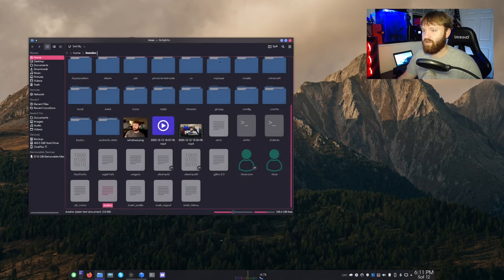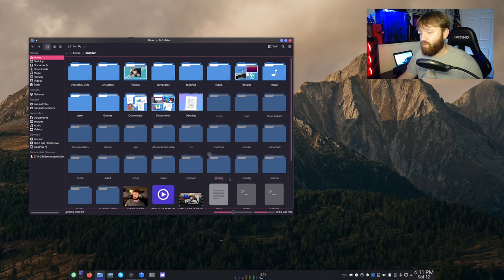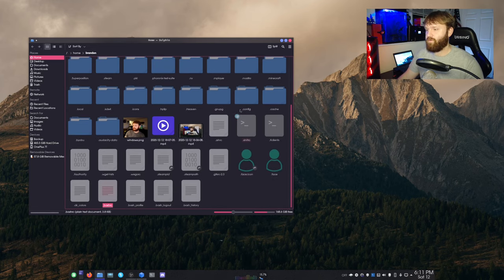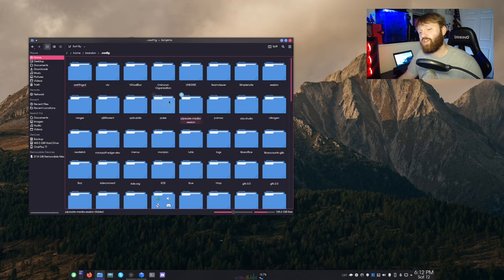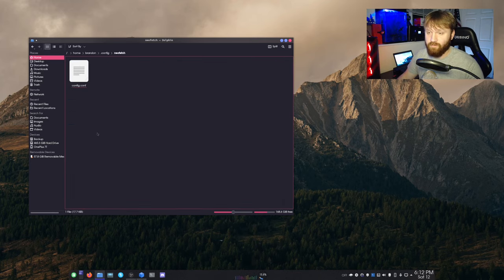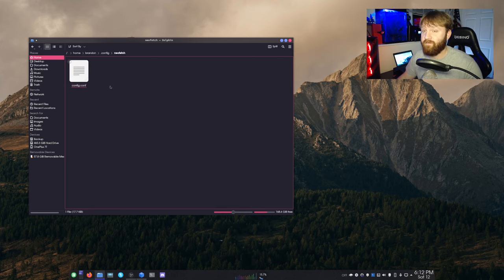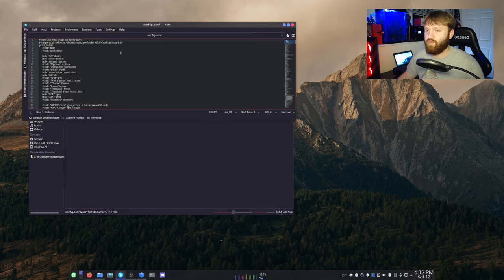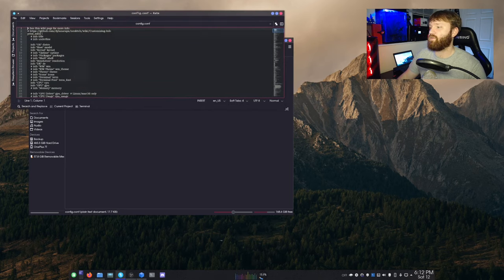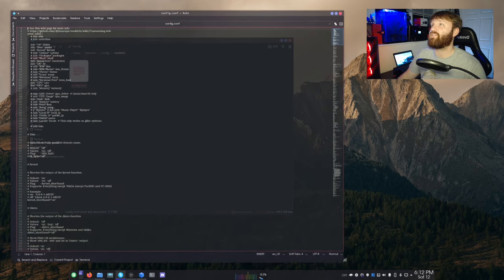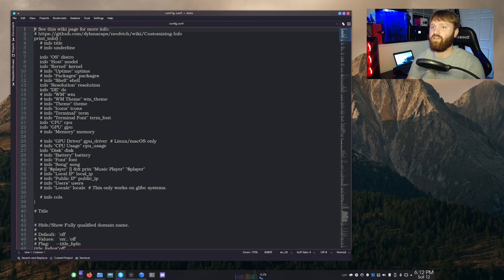So we're going to go ahead, close this out, go back into our home directory. And then from here, we're going to go into a folder called dot config. I'm going to open that up. And then we're going to go into a folder called NeoFetch. Here you will have a config dot conf file. Go ahead and open that up with your preferred text editor. I am currently using Kate. So I'm going to quickly resize this and zoom in so you can see what's going on here.